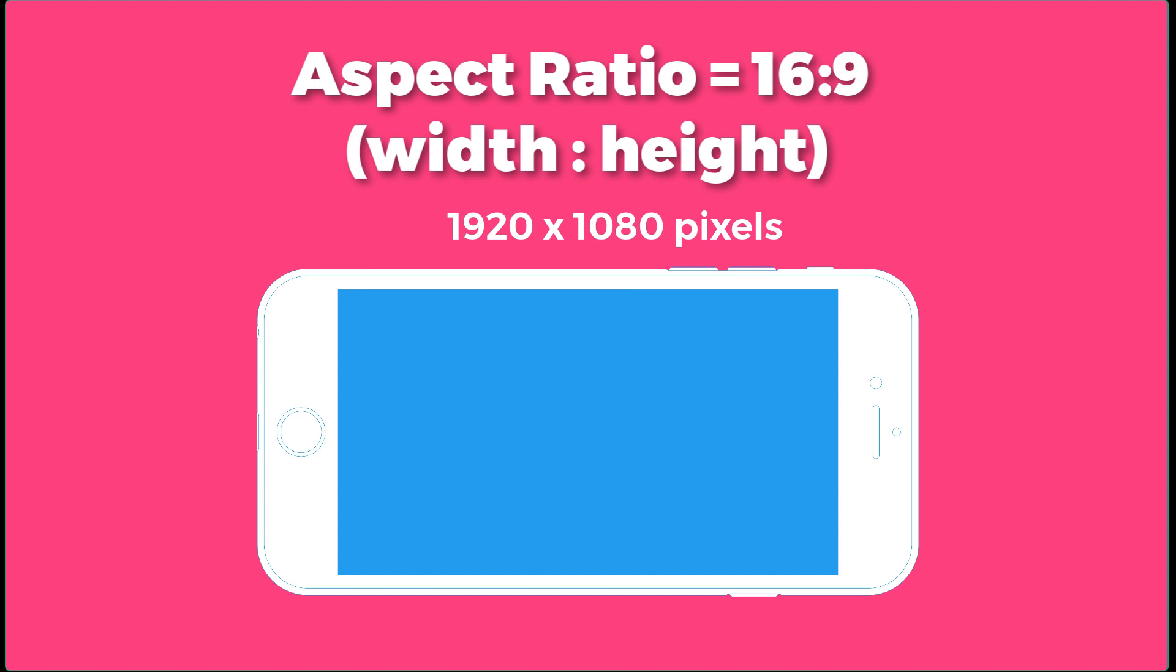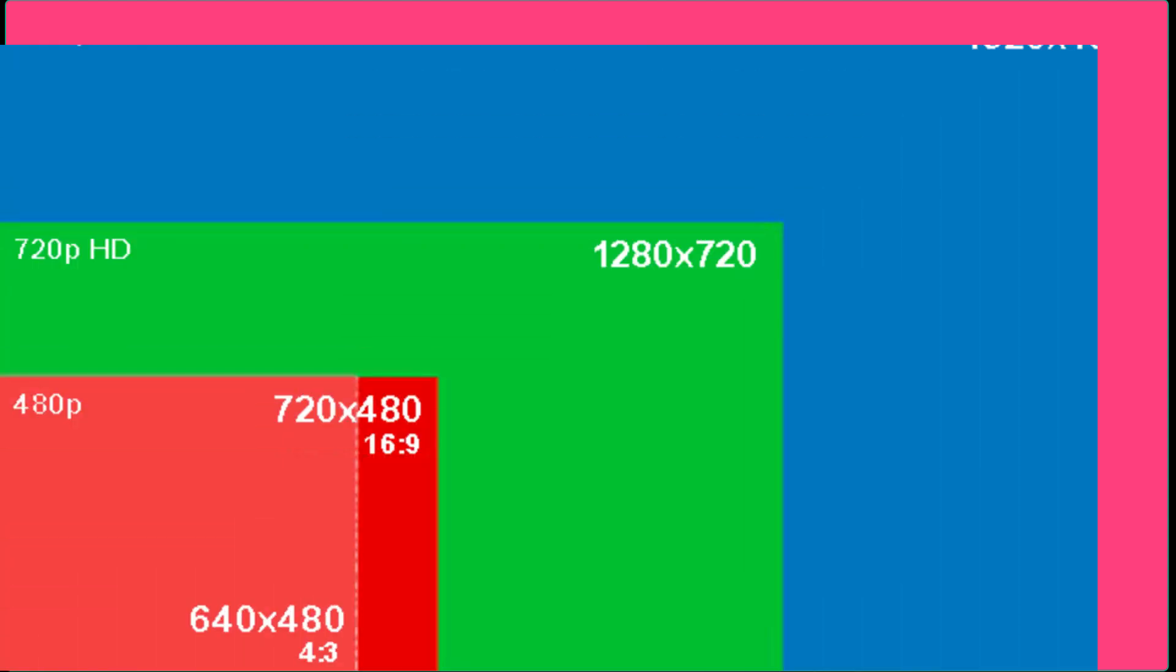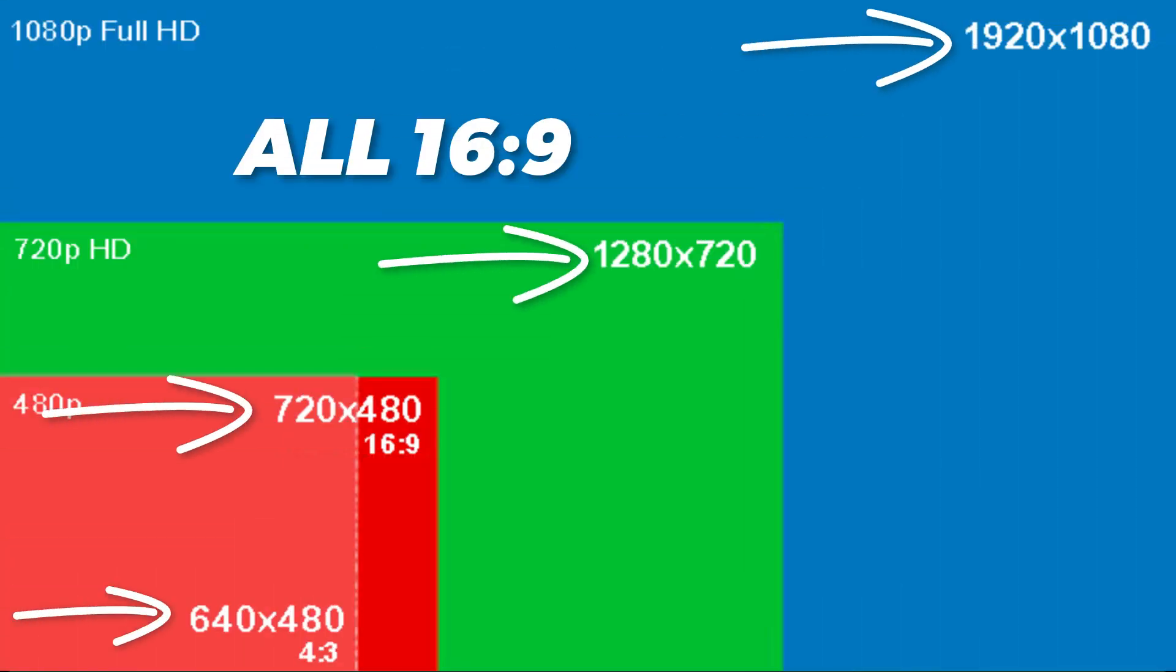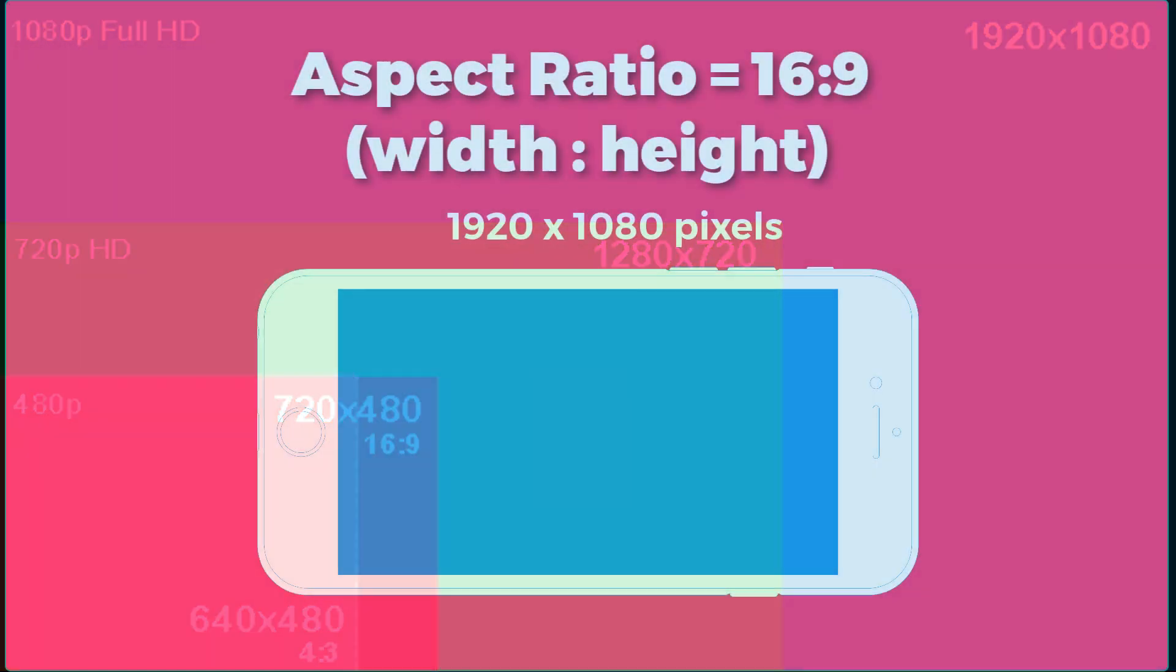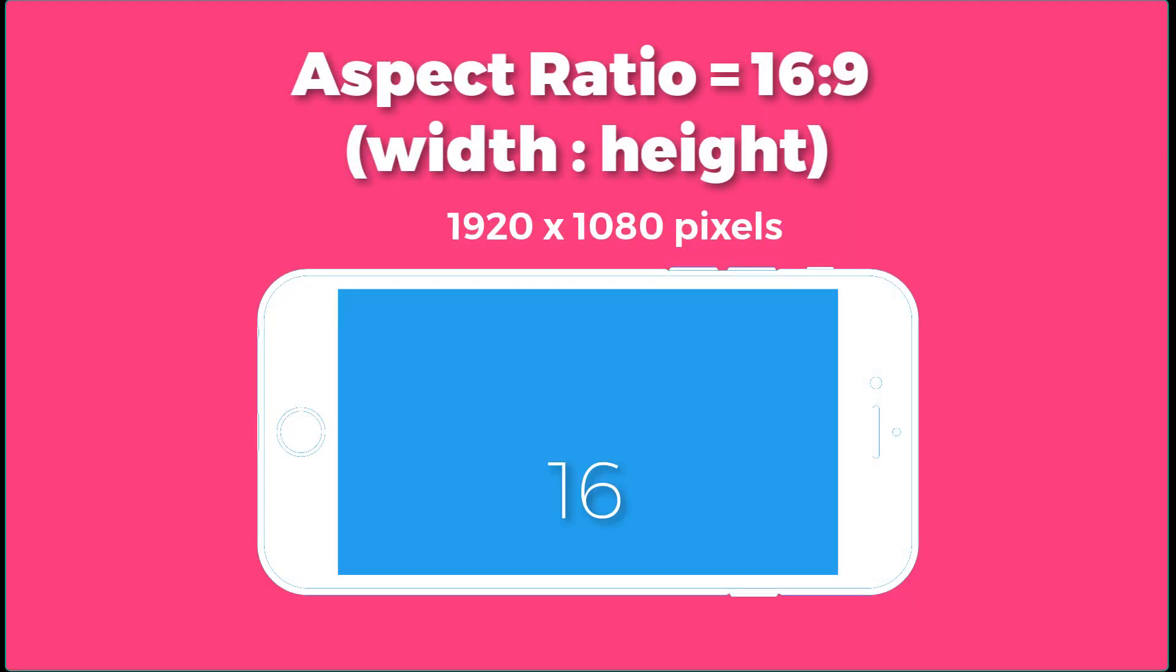So it doesn't really matter what the pixel size is, 1920 by 1080. It matters about the relationship of width to height. So the first number in the aspect ratio is always going to be the width and the second number is always going to be the height.